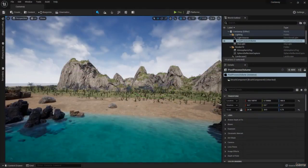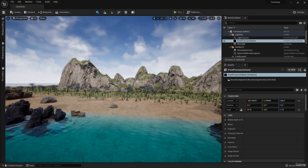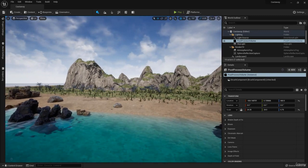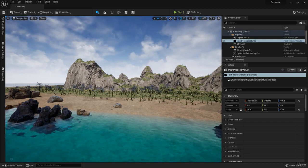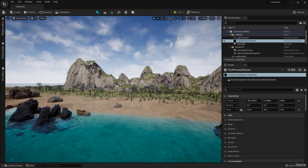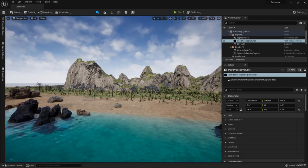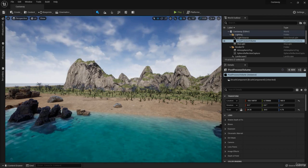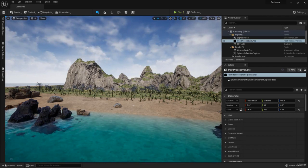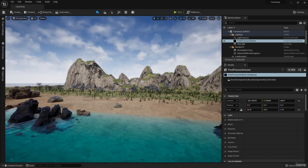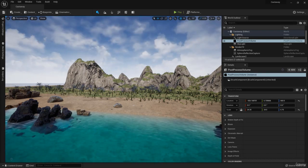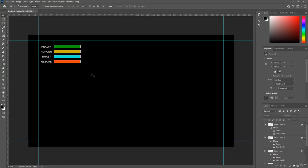Welcome back. Our game is coming along but it's not much of a game if there's no objective to either succeed or fail. We need to define some criteria for how our main character Larry gets rescued or how he dies. The first thing we'll do is put together a heads-up display or HUD. I mocked up a quick overlay here in Photoshop to illustrate the idea.